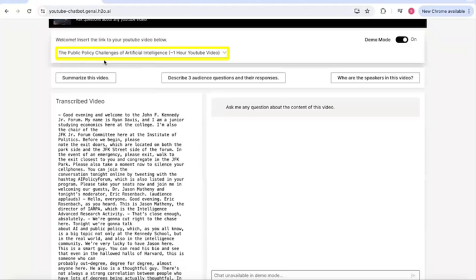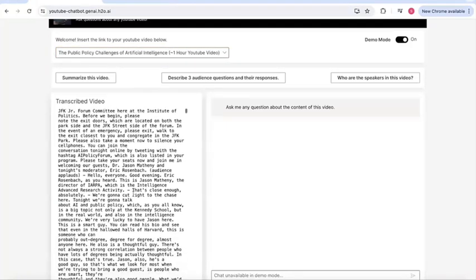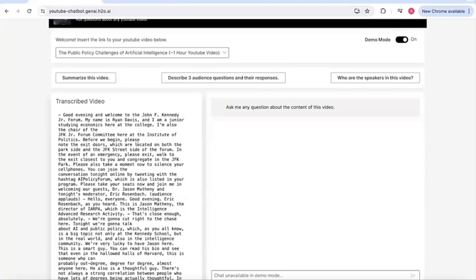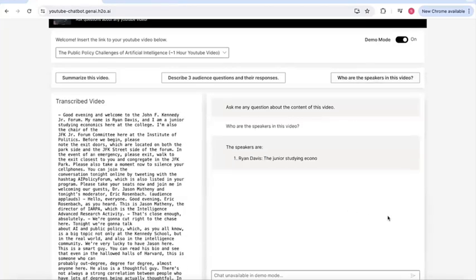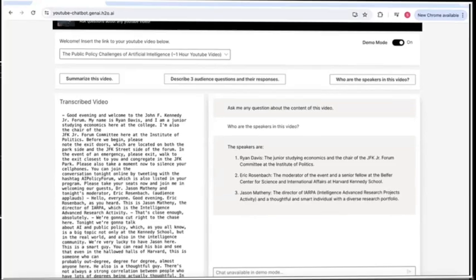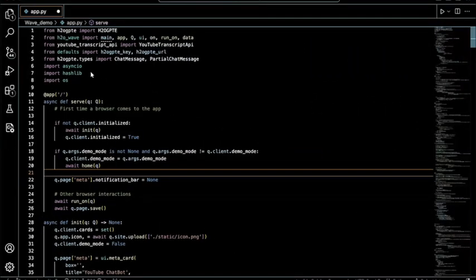In demo mode, we can see the public policy challenges of AI, which is a one-hour YouTube video fully transcribed on the left side. Hitting a sample question such as 'who are the speakers in this video' will output the answer. Now let's do a deep dive into the code behind how all this works.